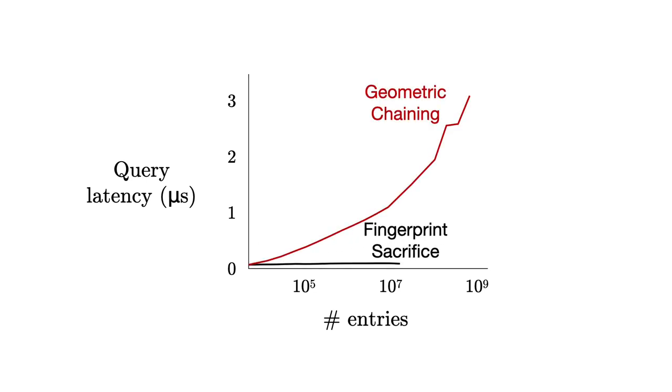The geometric chaining method supports infinite expansion by allocating more filters, but its query cost increases rapidly as a new filter has to be added during its expansion, and all filters must be searched during the query.